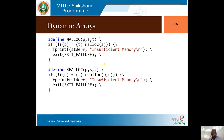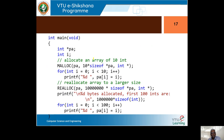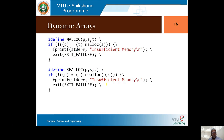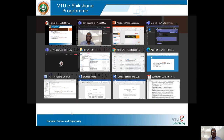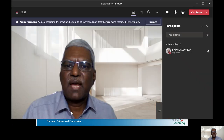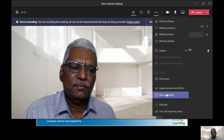Two additional slides are provided for advanced students on how malloc and realloc work. Those who have experience with pointers and memory allocation are encouraged to go through these slides and reach out by email if they have doubts. This concludes the current session on stack, which will be continued in the next session.